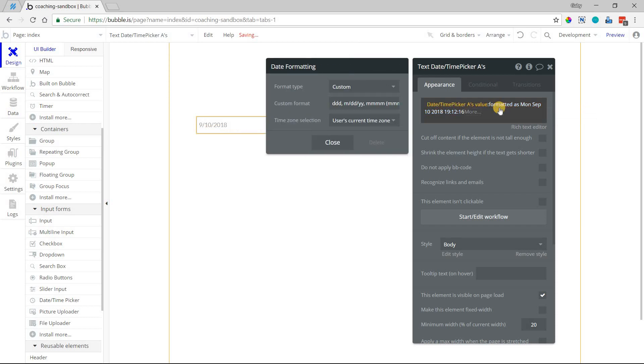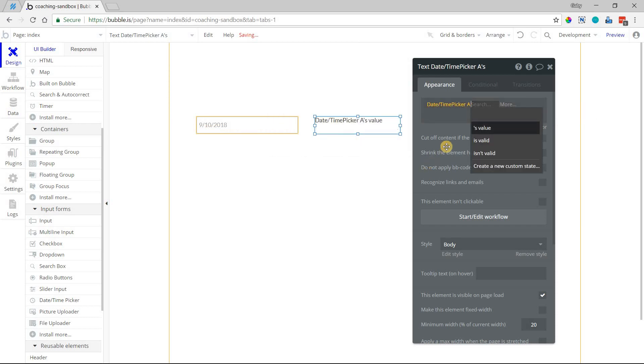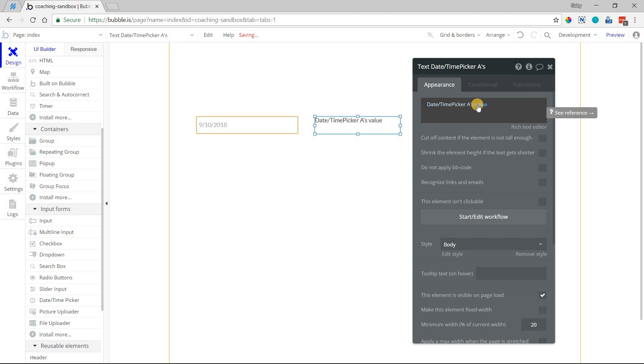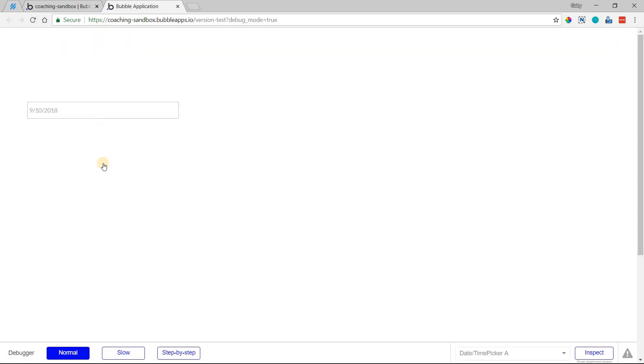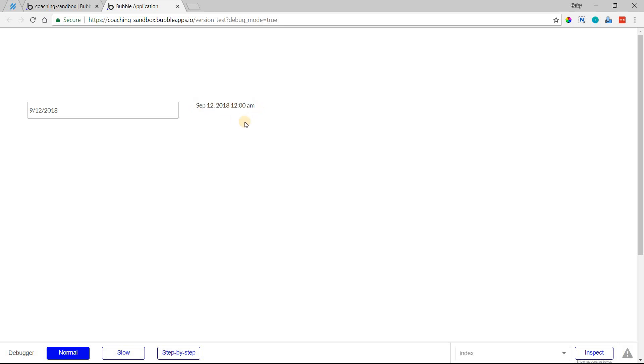And by default, if you don't have a formatting option, if you just leave it like this, DateTimePickerValue or CurrentDateTimeValue, Bubble will default it to an abbreviated month, a number date, followed by a comma with the year, and then the time in a 12-hour format time. So I'm going to refresh the page here so you can see what that will look like with the default. So if I just select any date there, because I haven't enabled the time, this will default to 12 a.m., but this is Bubble's default date display.